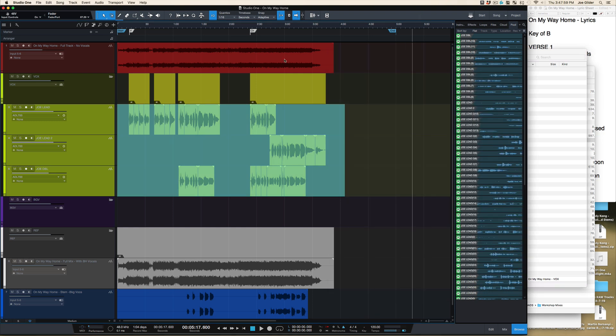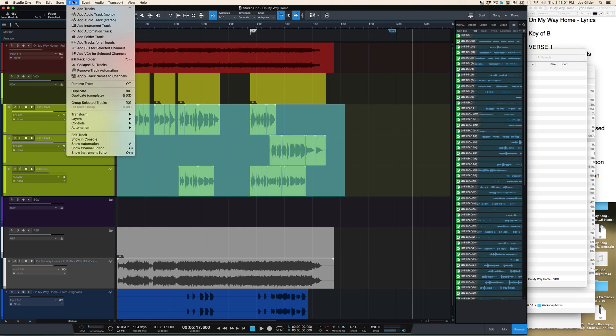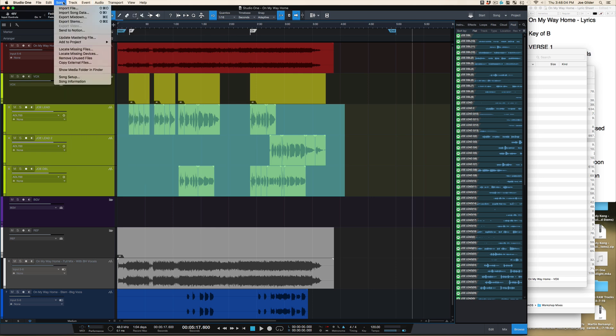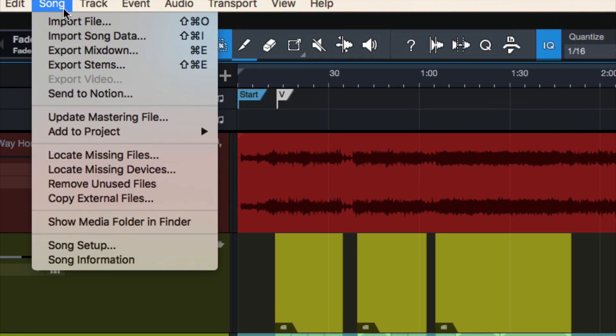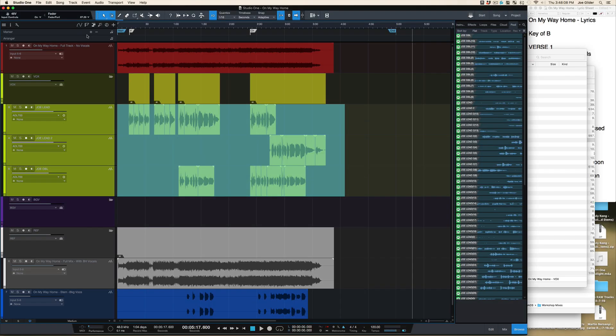But how do we export them? You can do the whole come in here, I forgot where it is, and do the export stems thing. And that can work fine and sometimes that makes sense. But a lot of times I just don't want to, there's actually a faster way to do it.